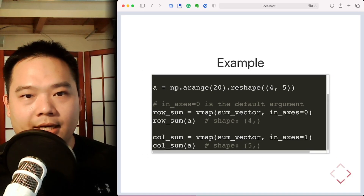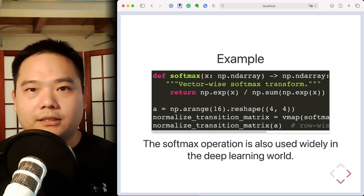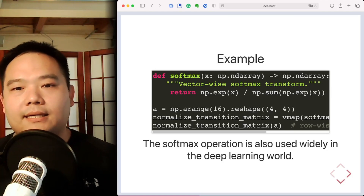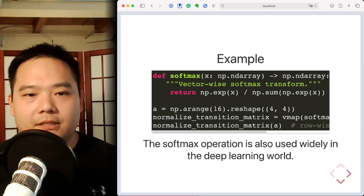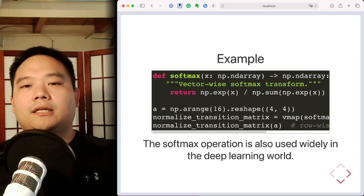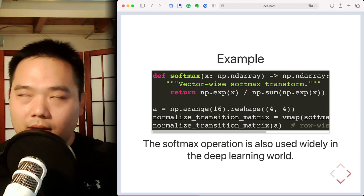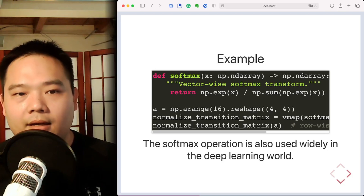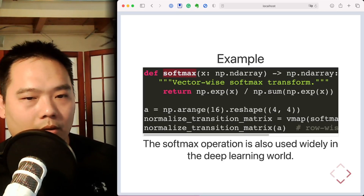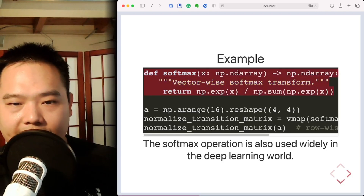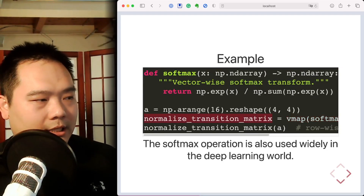Here's another example illustrating effective vmap usage: the softmax operation, which transforms a vector of real numbers so that values are between zero and one and sum to 1.0. One use case is a Markov model transition matrix, where every row must be a probability vector. We define softmax to work on a single row, then vmap it across every row of the transition matrix.